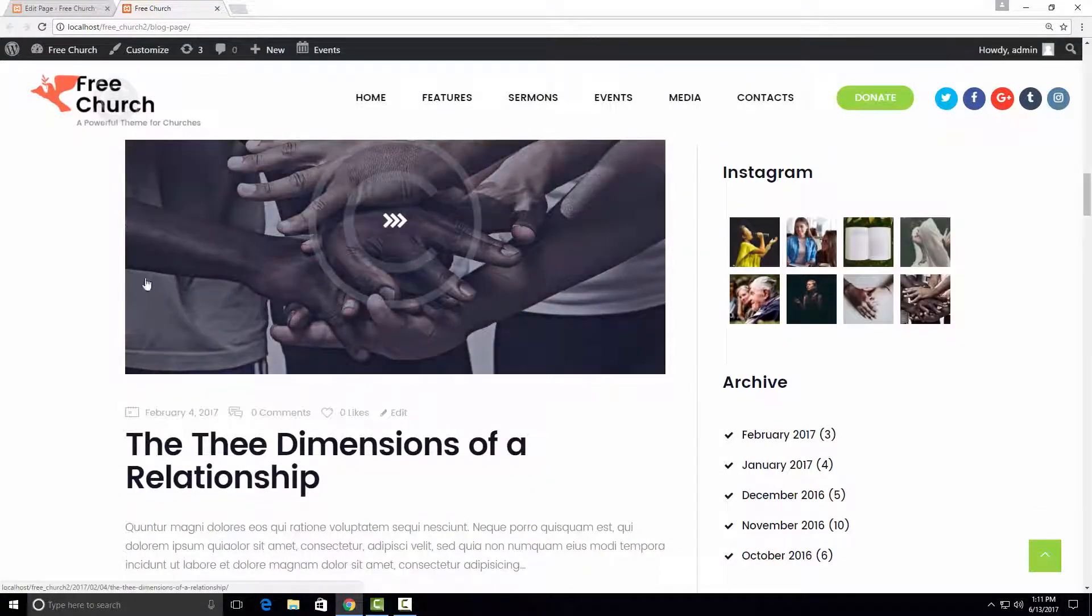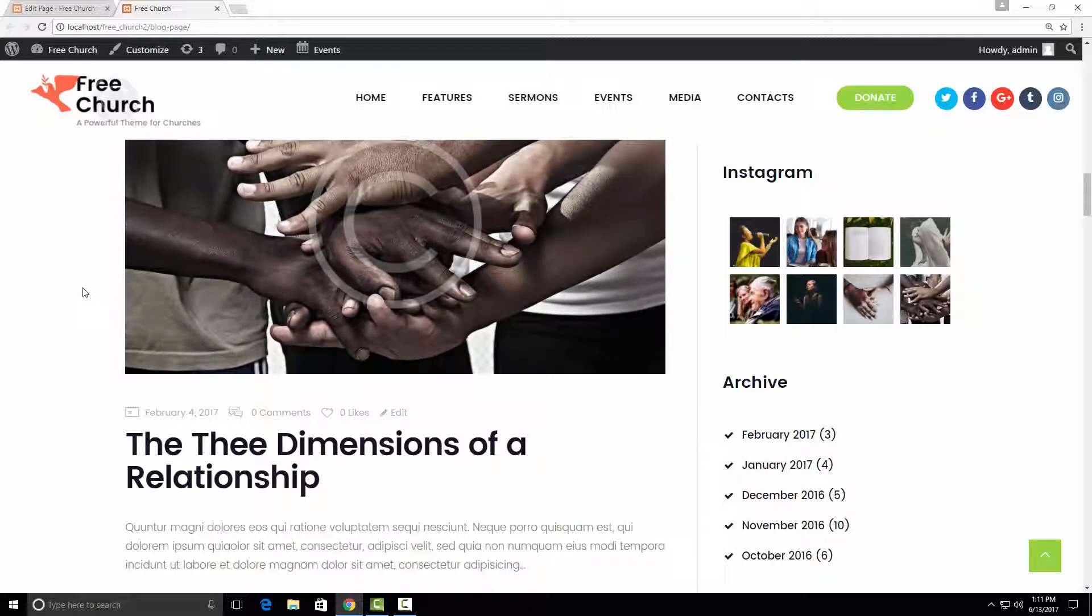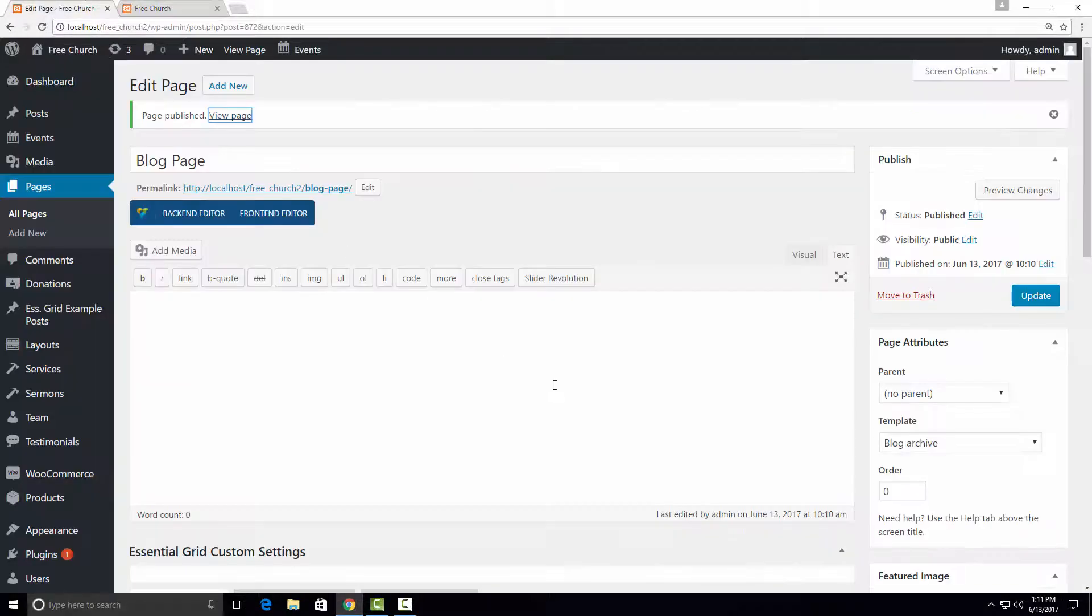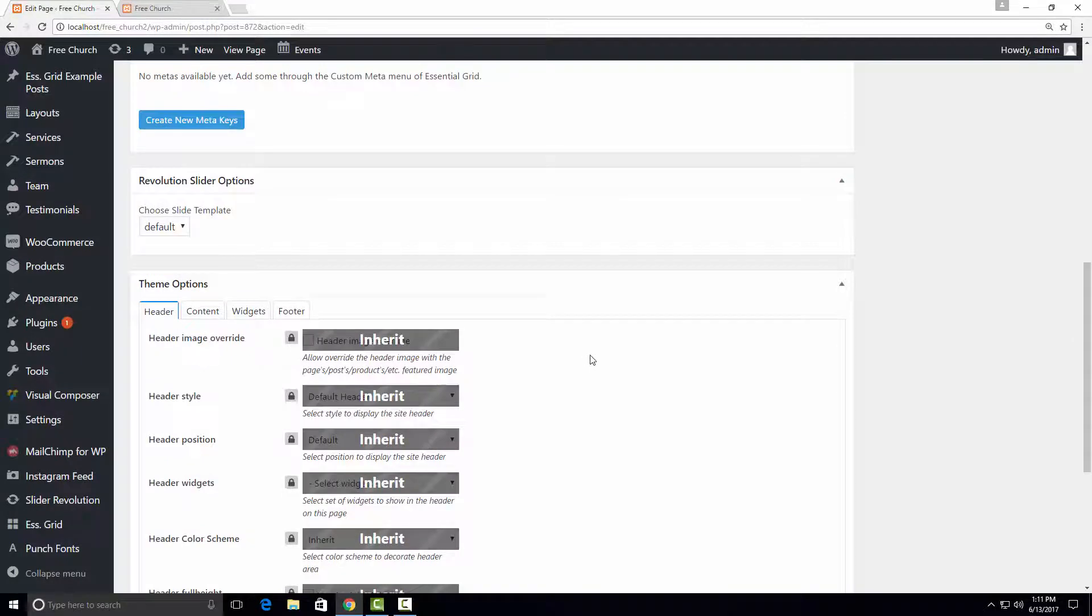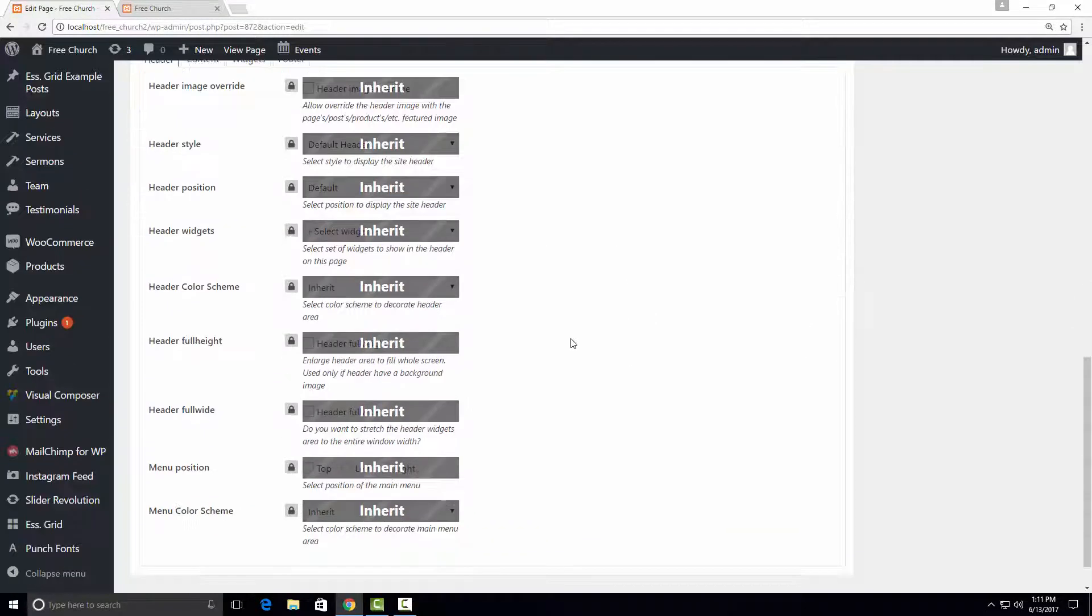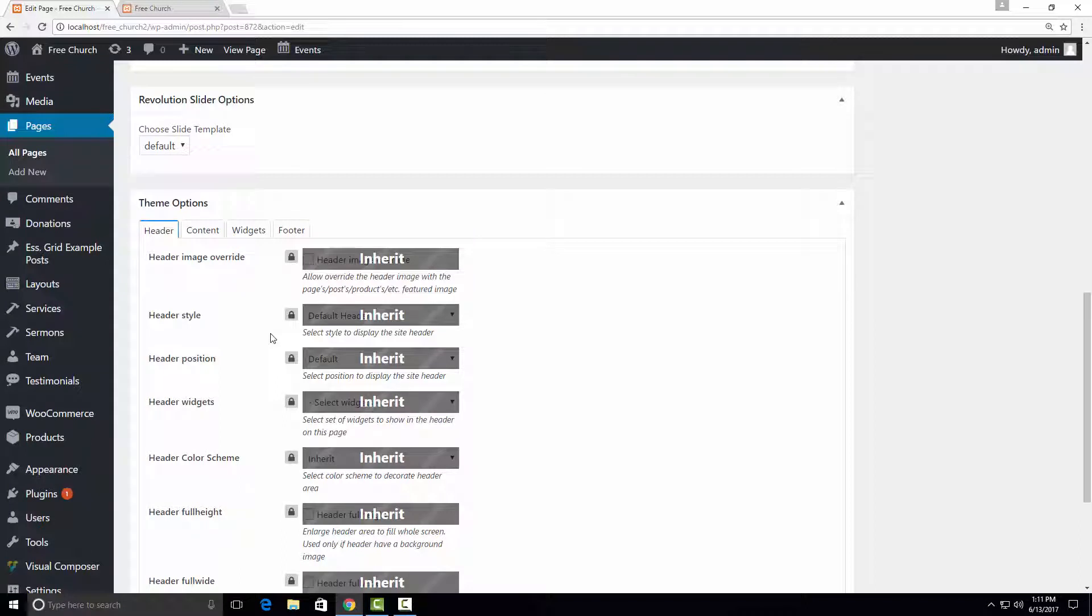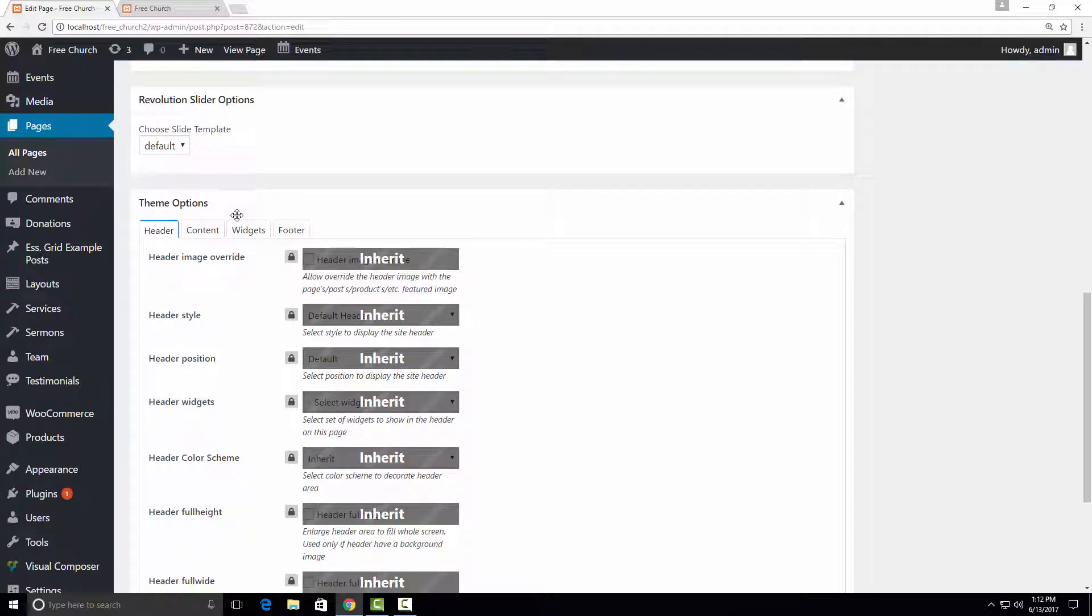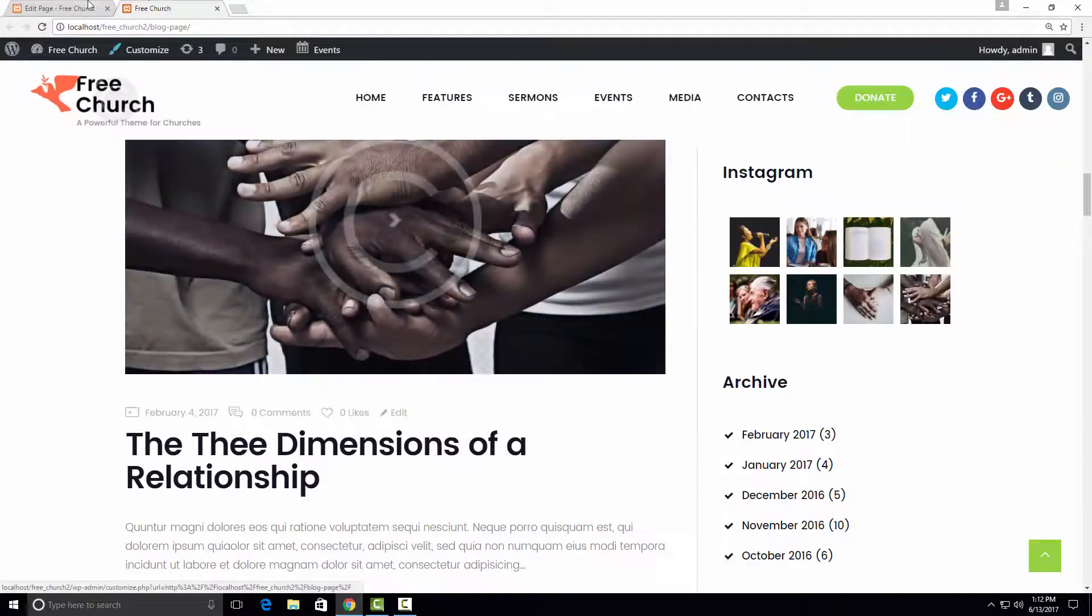So there are two places where we can customize a theme. First is the WordPress customizer, and the second place is theme options. All the changes we make in the WordPress customizer affect all the blog pages on our site. However, the theme options changes would affect only this particular page.